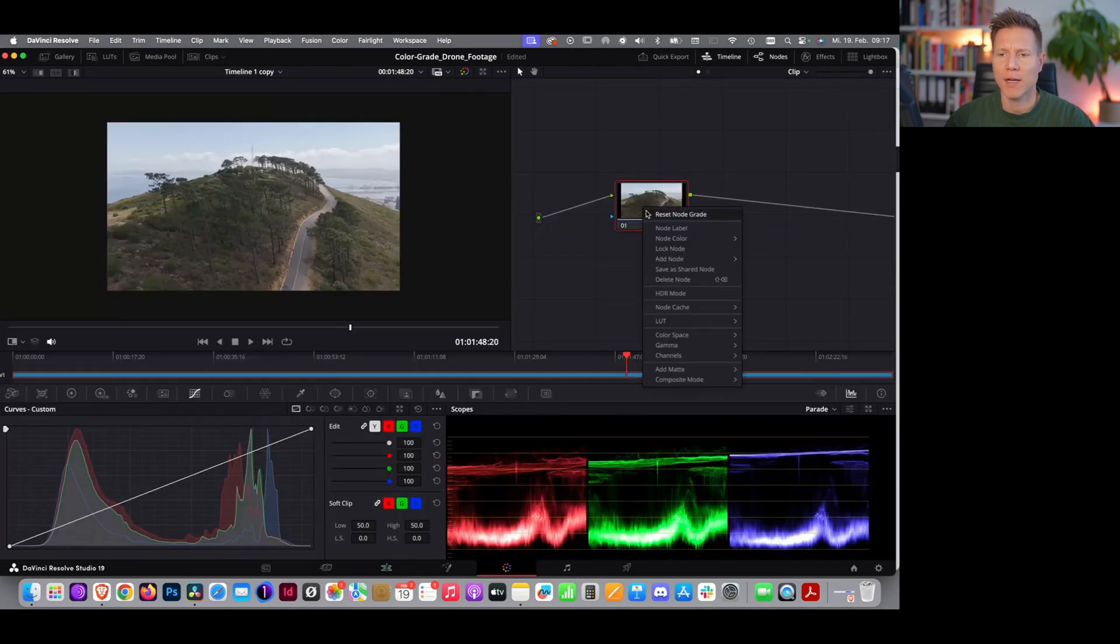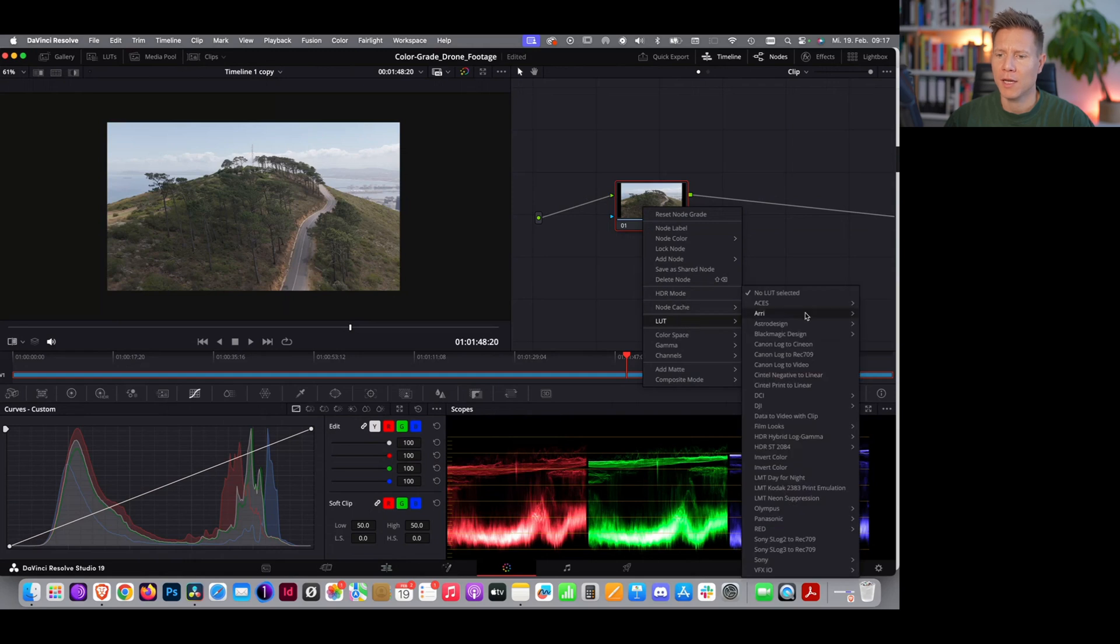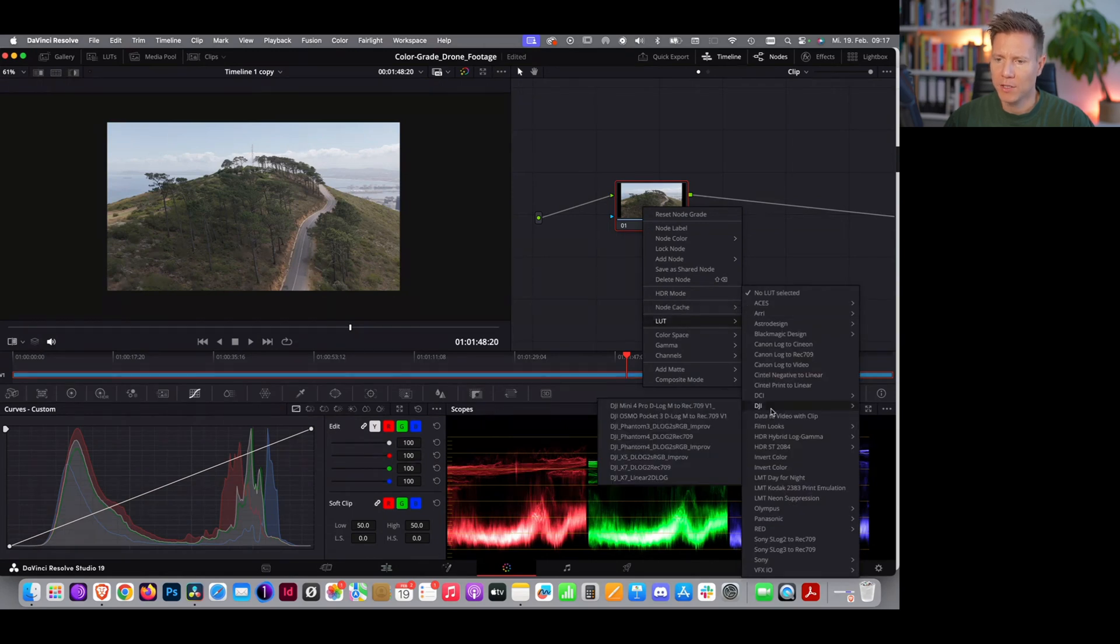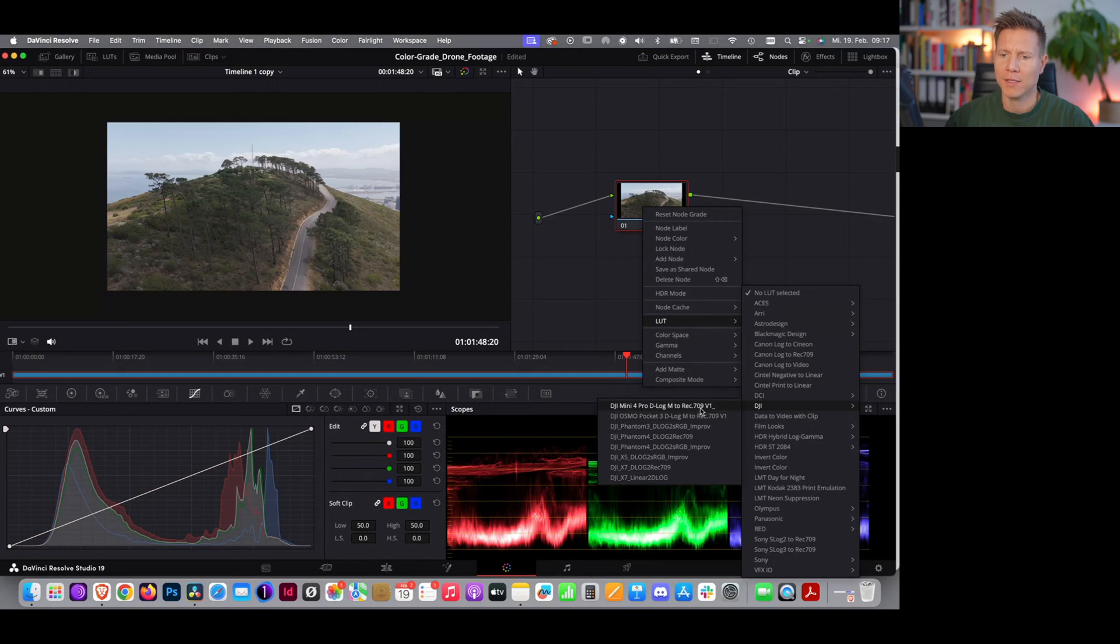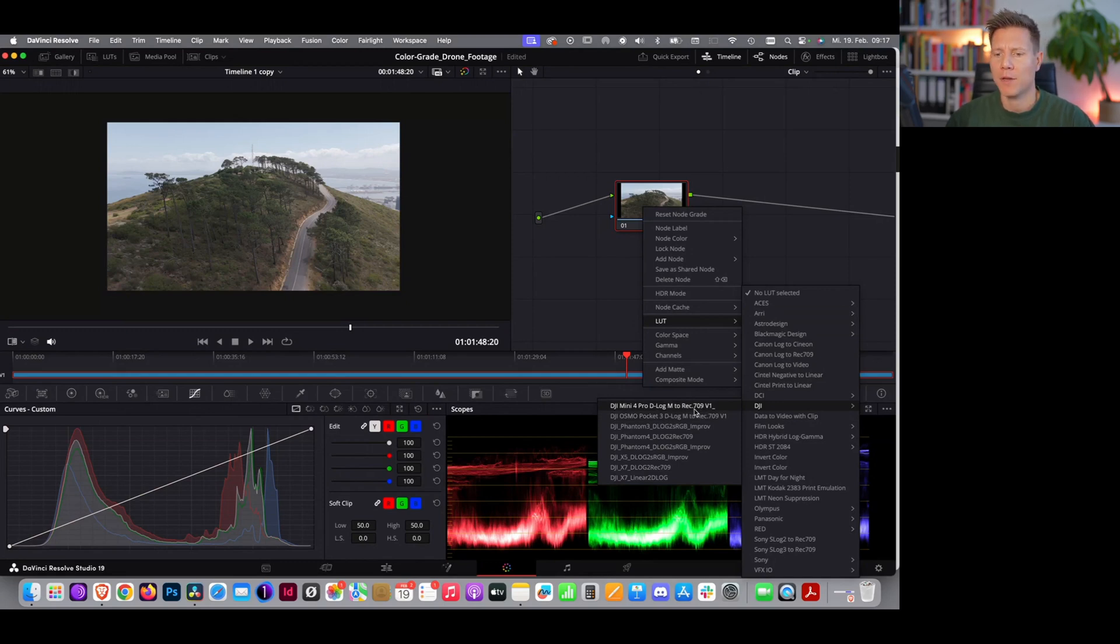We press right click on this node, and go down to LUT, and then we go down to DJI, and then we can find our downloaded LUT here. You press the one that fits your drone, of course. I press DJI Mini 4 Pro.